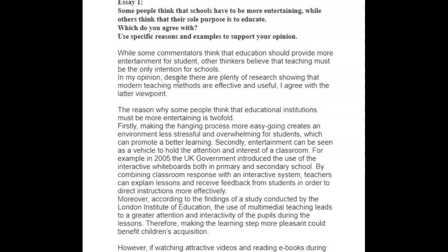What you could have said here — and what would have worked even better — is the word although. Let's look at that and see what other changes the sentence needs. In my opinion, although there is plenty of research — this is because research is uncountable — although there is plenty of research showing that modern teaching methods are effective and useful, I agree with the latter viewpoint.